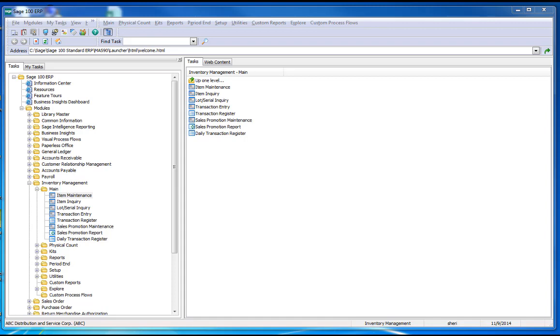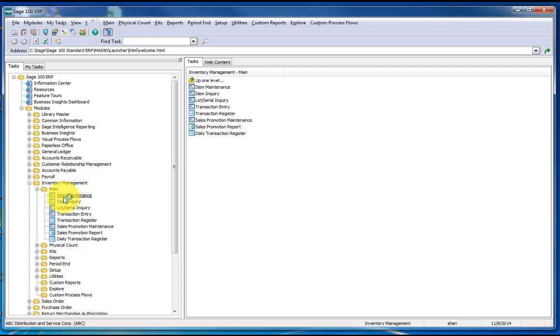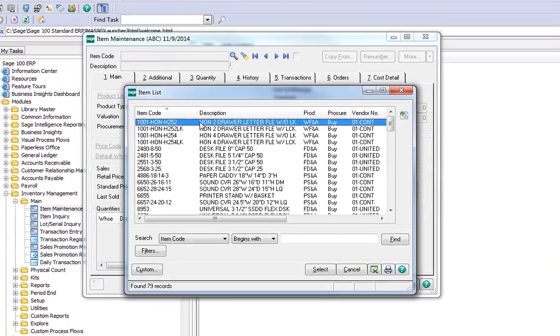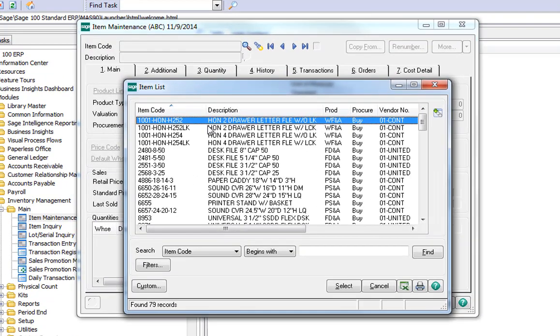Let's begin by moving to the inventory maintenance and see how to add an alternate item. Under Inventory Main, I'm going to choose Inventory Maintenance. And today I'm going to be working with this first item here, the Han two-drawer without lock.